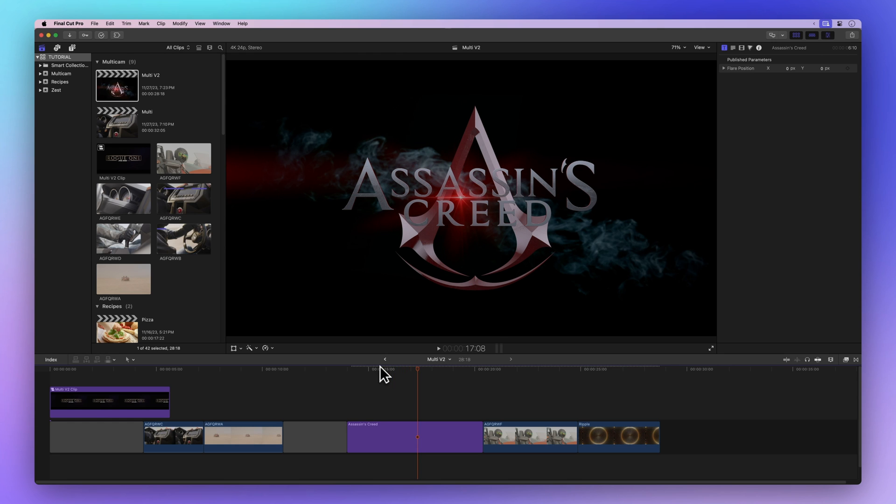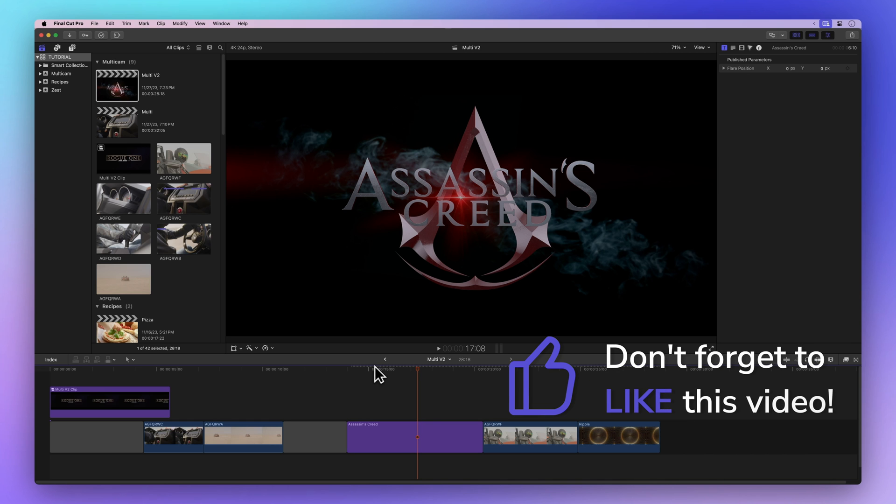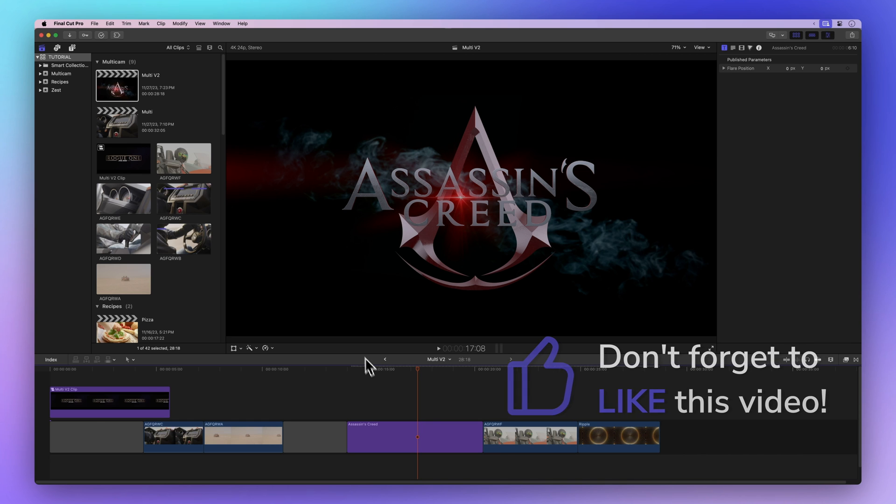But before we move on, how about showing some love with a thumbs up? It tells me if I'm explaining things well and helps others find this video. Thanks a bunch!